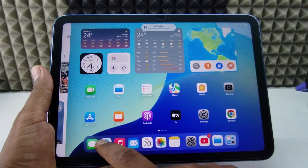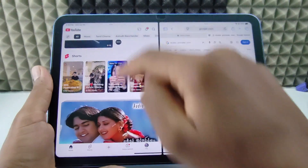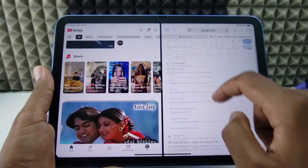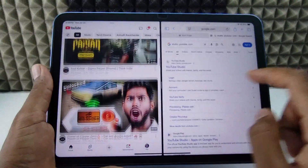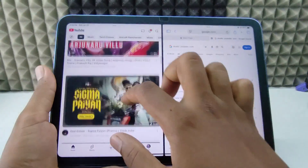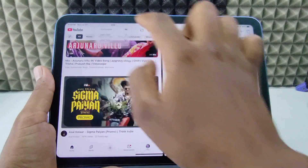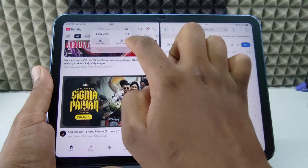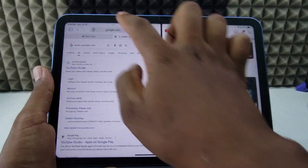Let's say I just open Safari. Now you can see one side I am using YouTube and another side I am using the Safari app — you can use both apps at the same time simultaneously. If you want to swap them, just click this and again click 'Split View' and 'Right Split', so now they are interchanged.